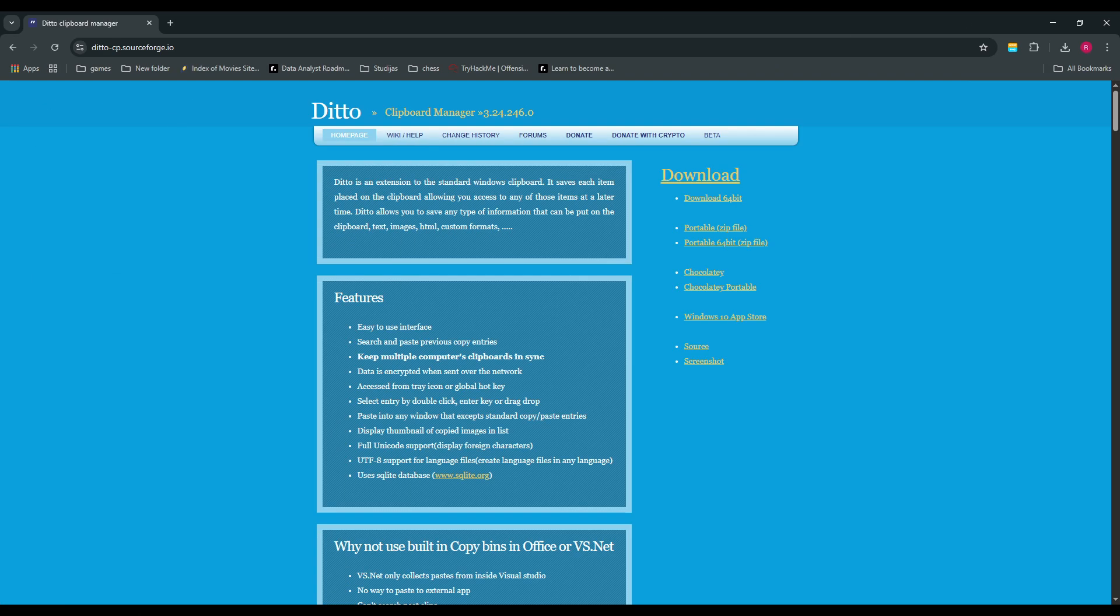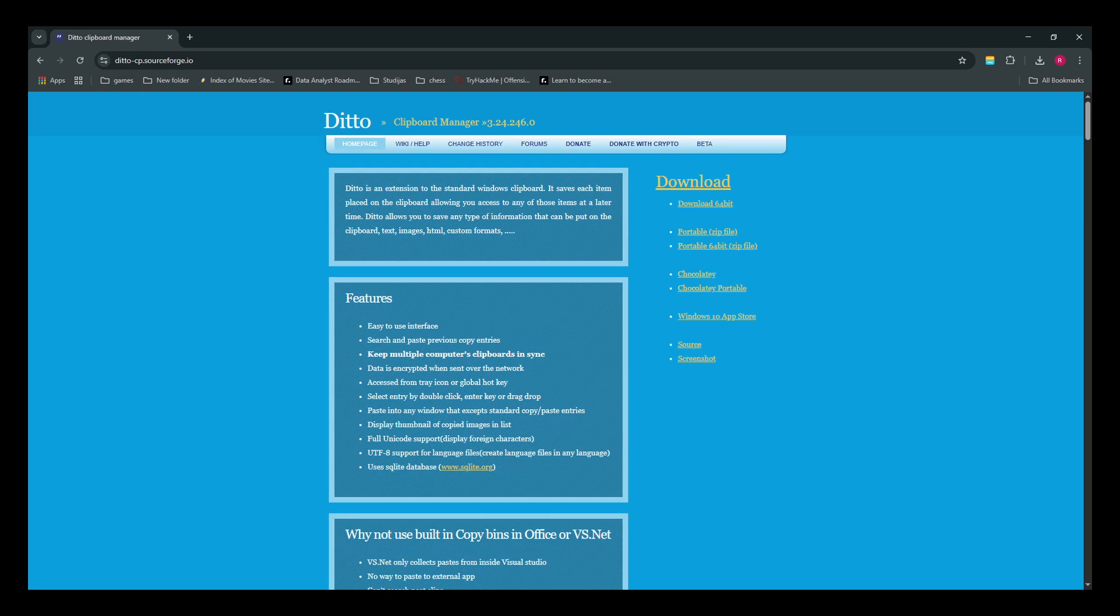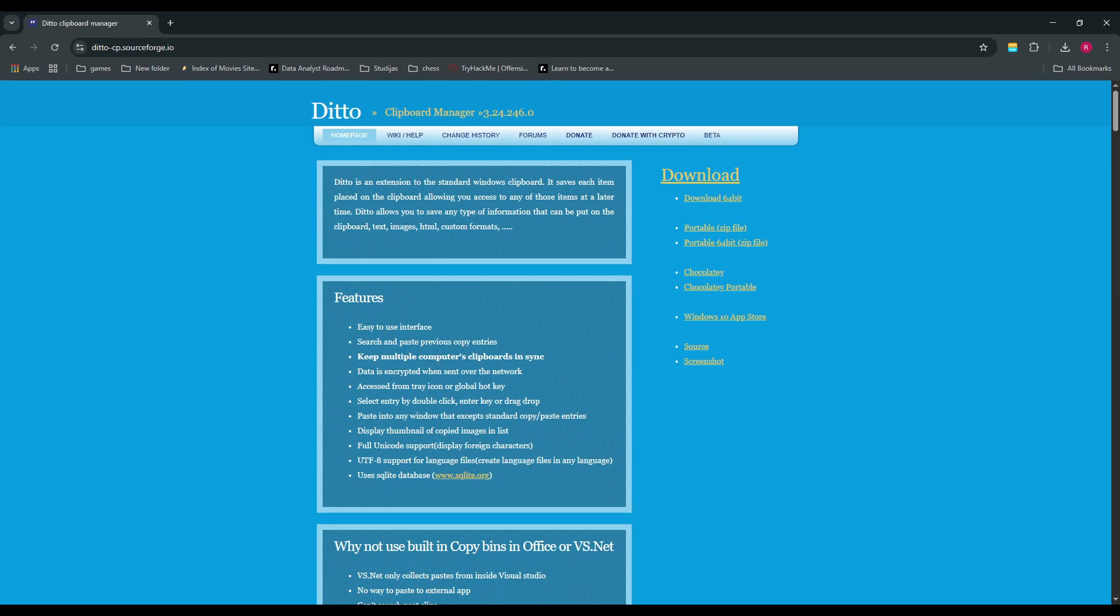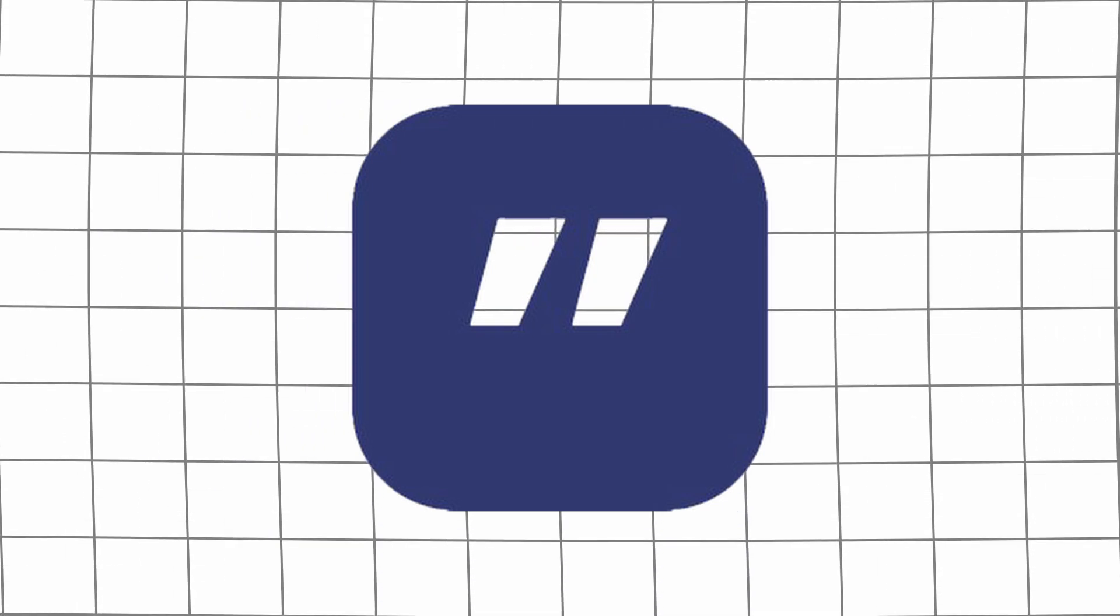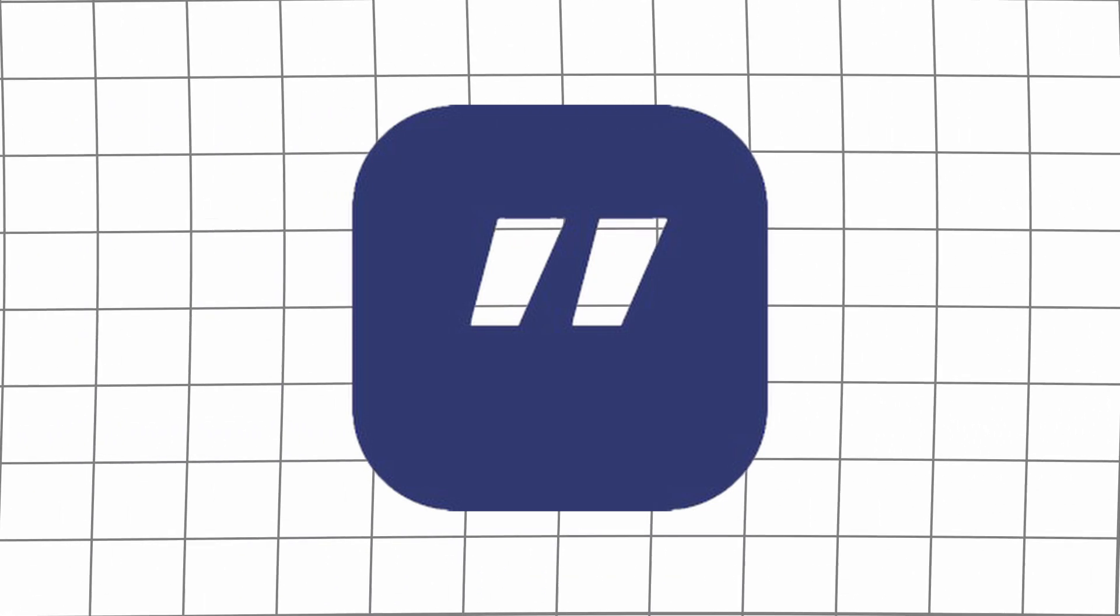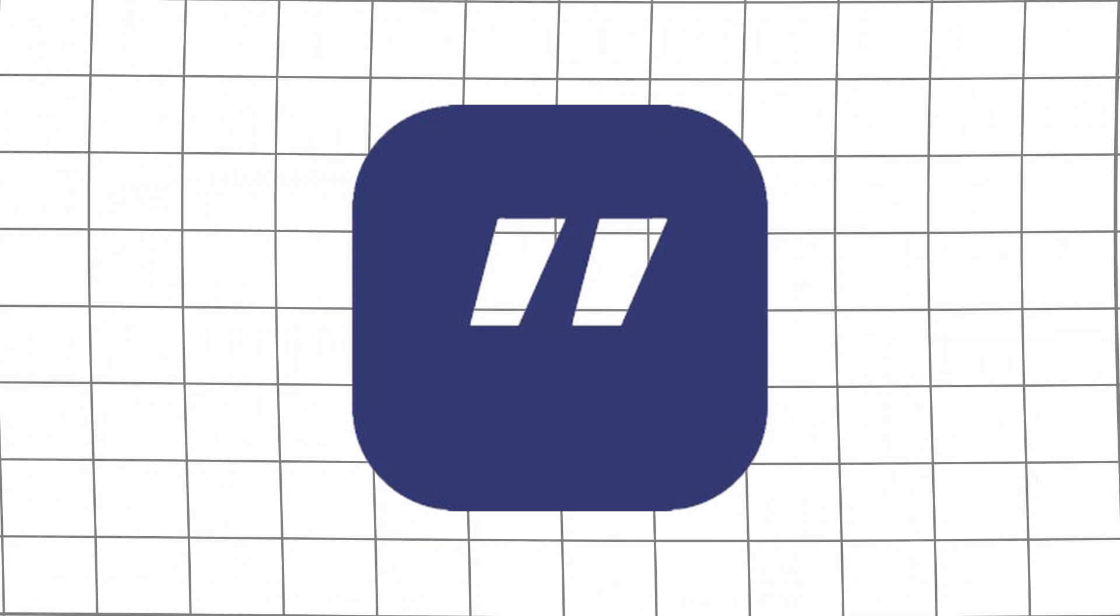Ditto is a clipboard manager that keeps a history of everything you copy. So if you copied something 20 minutes ago, you can go back and grab it. It's one of those background apps that you don't think about until the day you really need it.